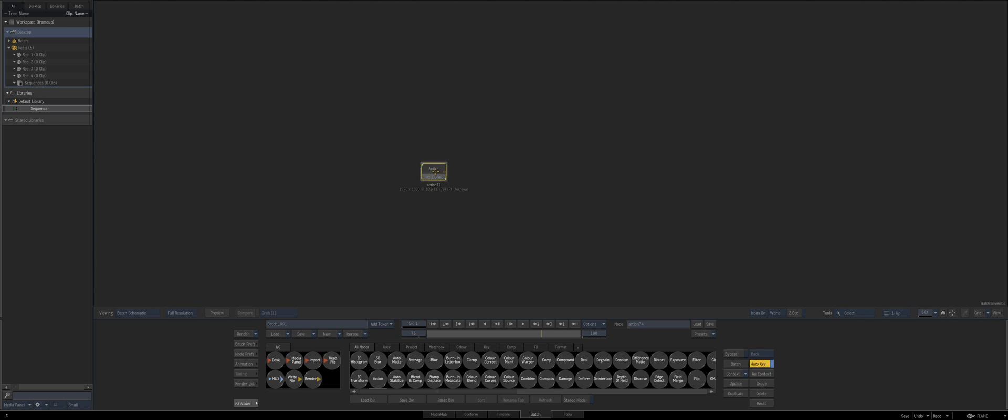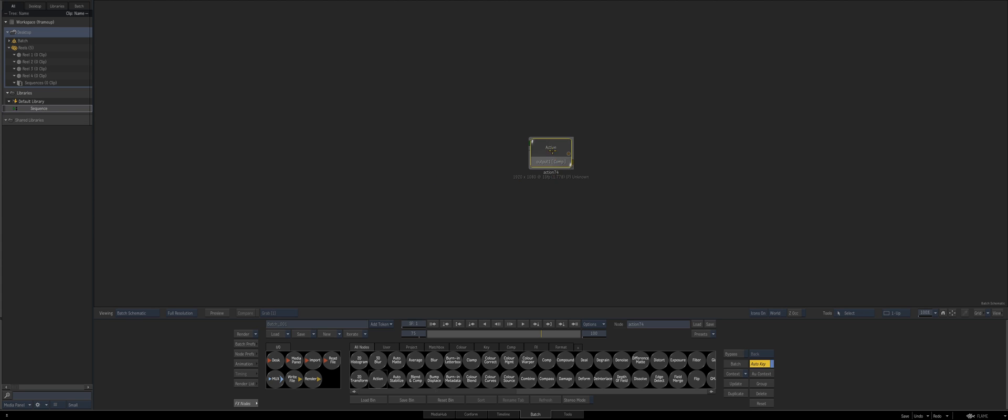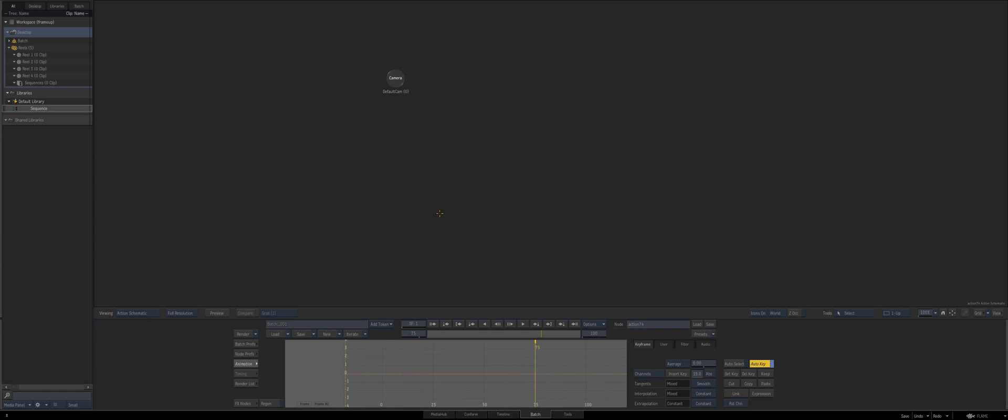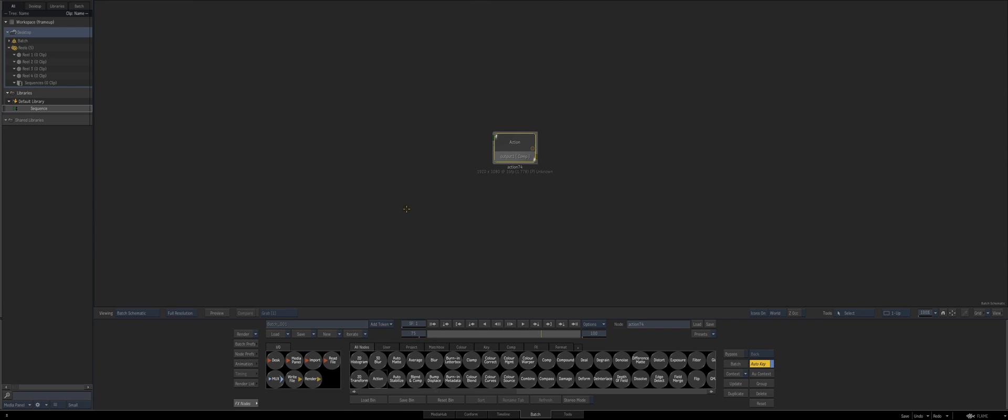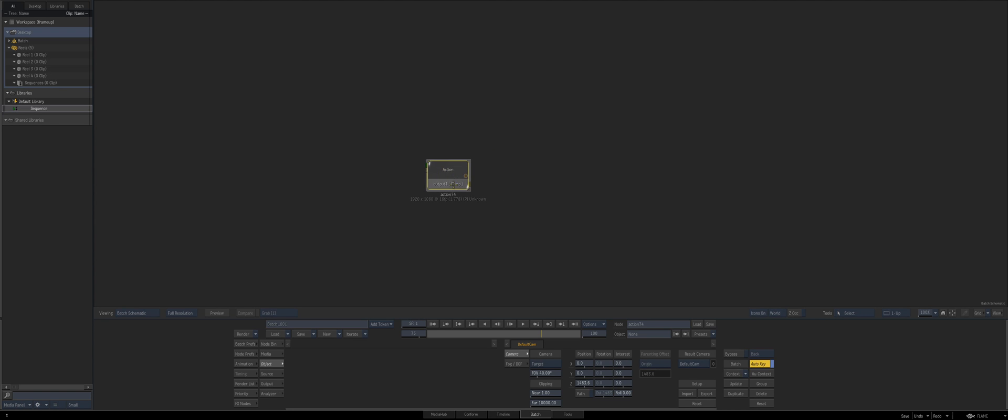We have those in action if we press, or sorry in batch if we press F it'll frame up your node and then spacebar F will frame up everything. This is using smoke hotkeys just so you're aware. I'm sure most of you guys are aware of the frame options.